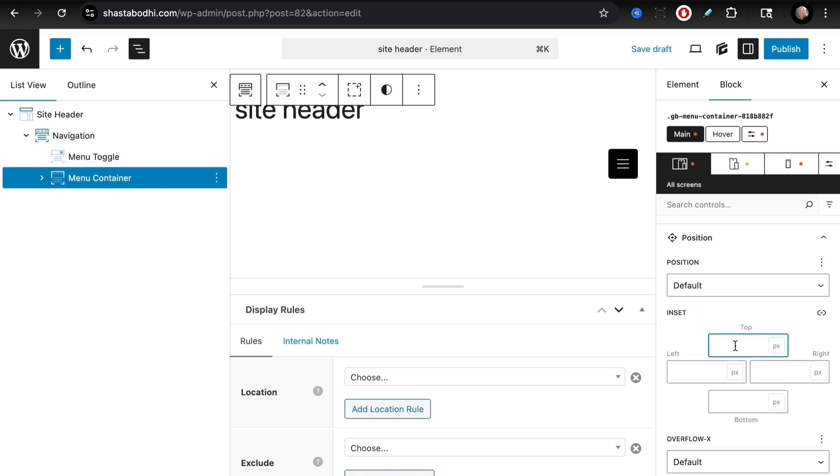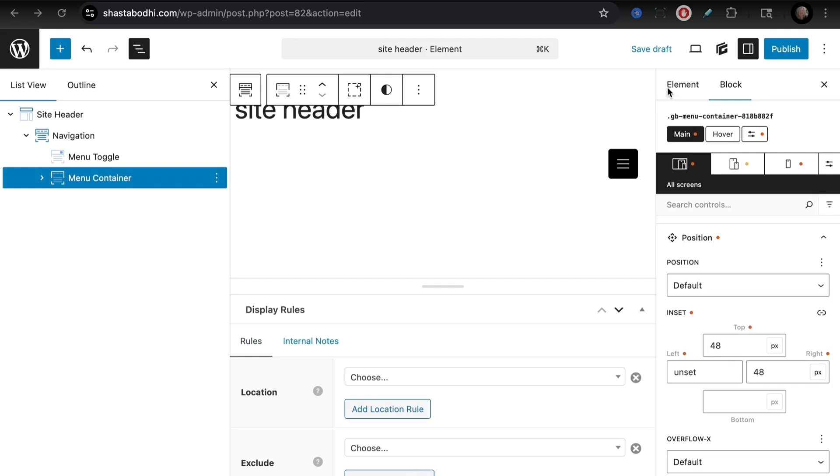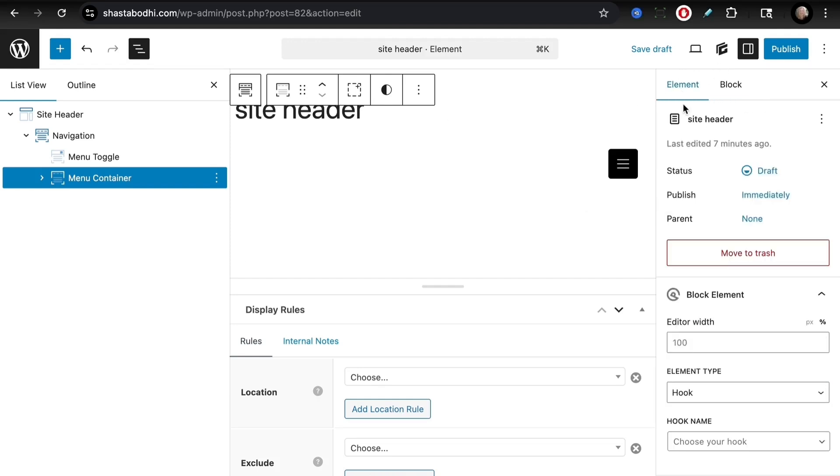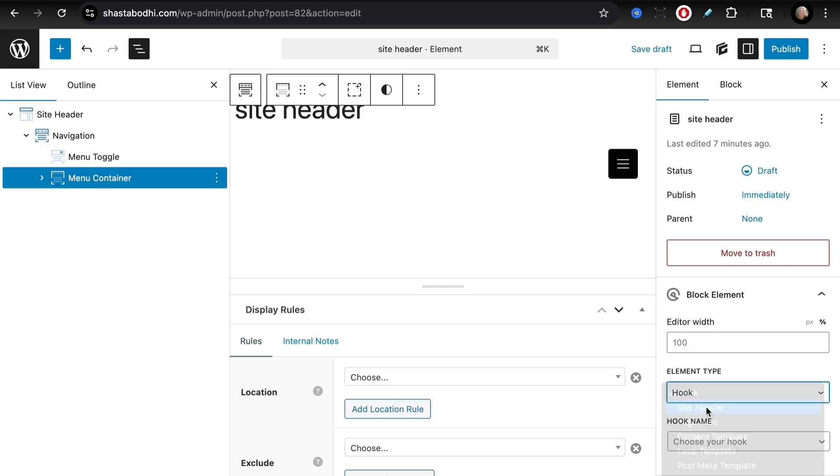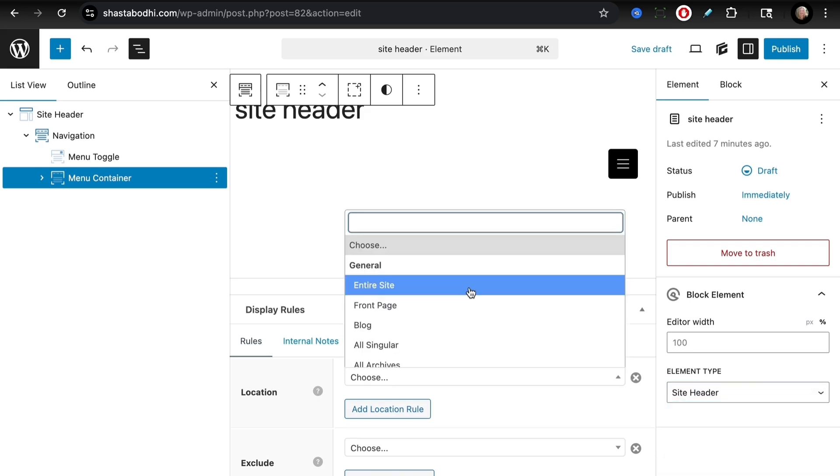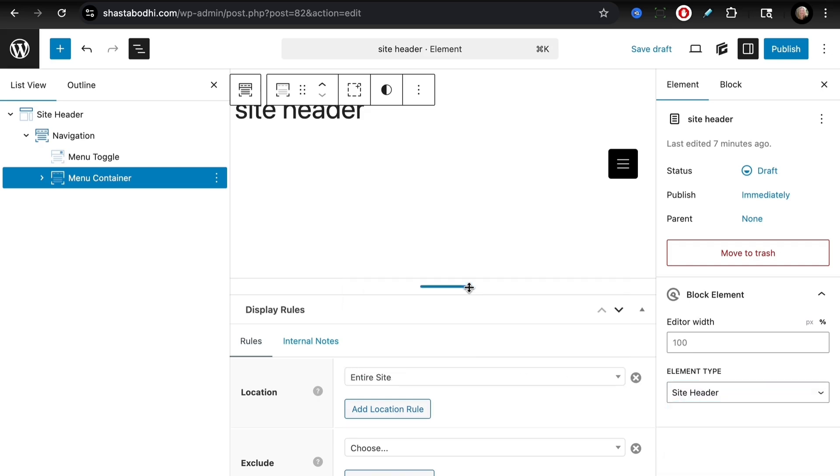And then let's head down to position. Here we are adding 48, this will be unset, and nothing on the bottom. Now for our overall element, for the entire element, we have a couple of settings we need to set as well. We need to ensure that our element type is Site Header. We need to choose location for entire site so this shows up on the entire site.